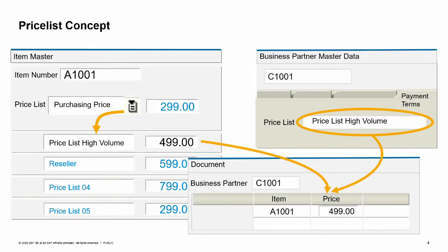SAP Business One uses price lists as the basis for pricing in the sales and purchasing process. Price lists contain the pricing for items. Each business partner has a price list assigned, which you can see in the business partner master record. When a business partner is entered into a marketing document, the price list is associated with the document, and when you enter an item, the price is drawn from that price list.